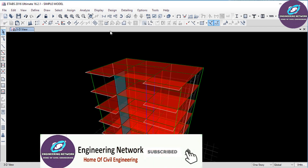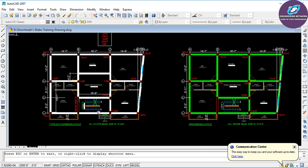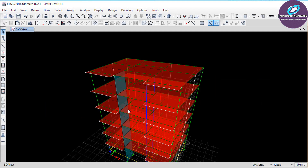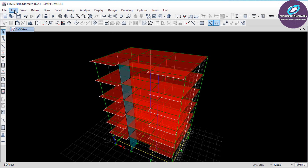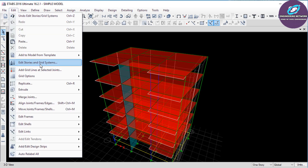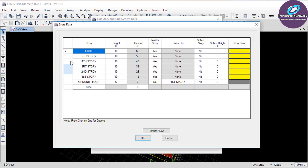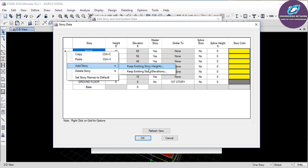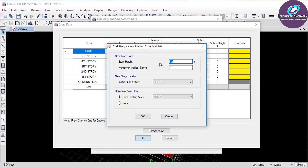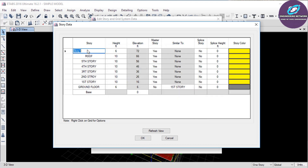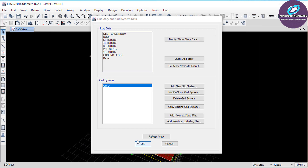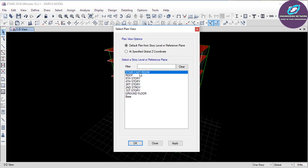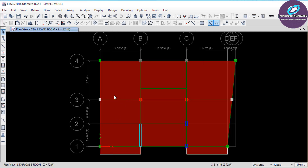Now go to Plan and as you can see I have a staircase here. To provide this staircase I will add another story for the staircase room. For that go to Edit, then again click on Edit Story and Grid System, and then Modify Show Grid System. To add another story, right-click here and then Add Story. Click on the first option — here the story height should be 6 feet, and the number of new stories is 1. Then click OK. Change its name to Staircase Room, then OK and again OK. Now click on Plan and select Staircase Room, and apply and OK. Now I am on the top of the Staircase Room.